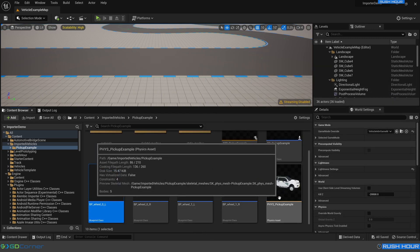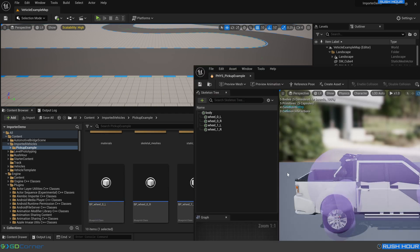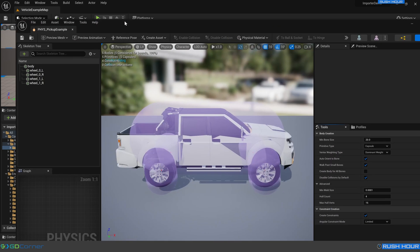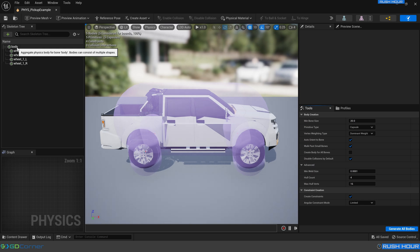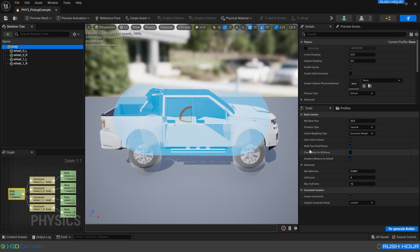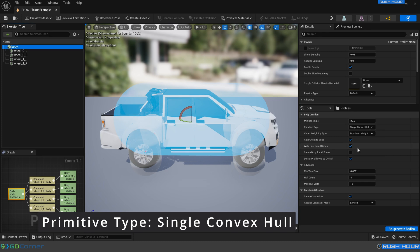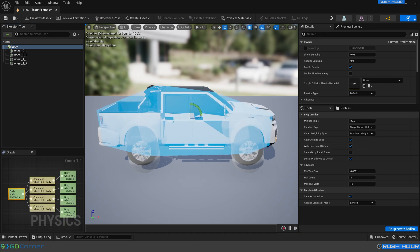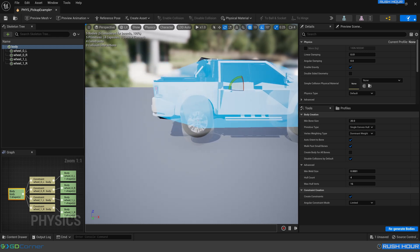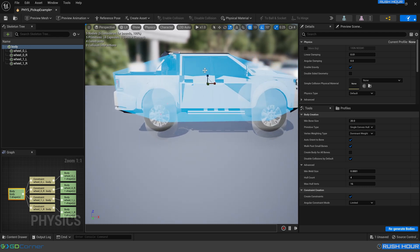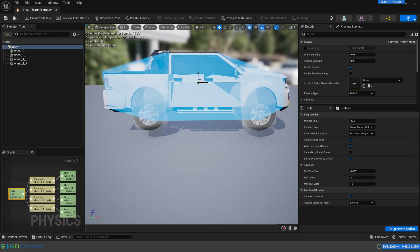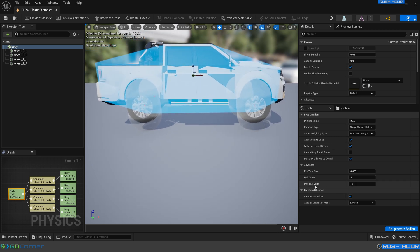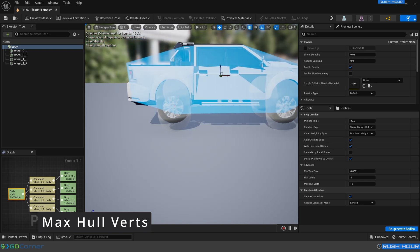But the one thing we need to do is a little bit of cleanup on this physics asset. So open up the physics asset. And we can see that these capsules don't quite line up with the geometry all that well. So if we just select body, and then come down to the primitive type, and change that to single convex hull, press regenerate bodies. We can see that that's a much better approximation. You can scale it and rotate it if you'd like, if it's still not quite lining up. But for now, this is good. You can also increase the max hull verts to get a more accurate shape as well. But this is good enough.